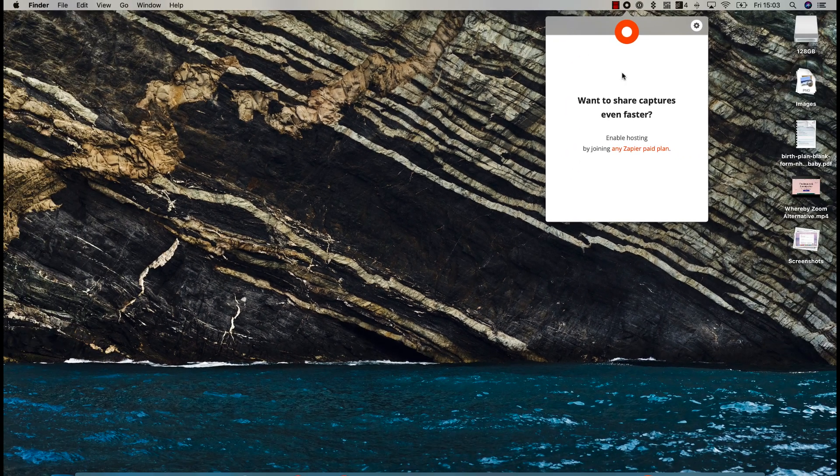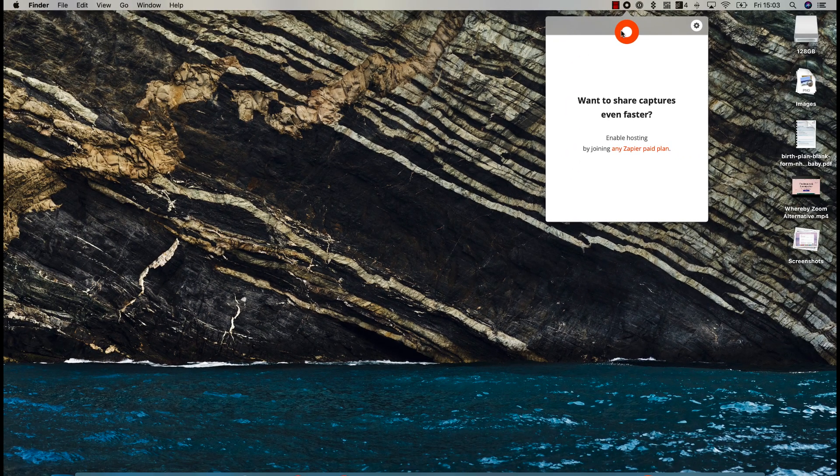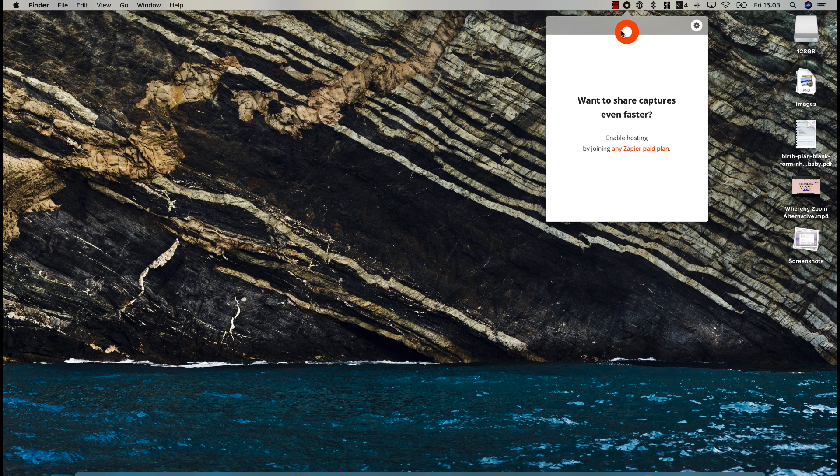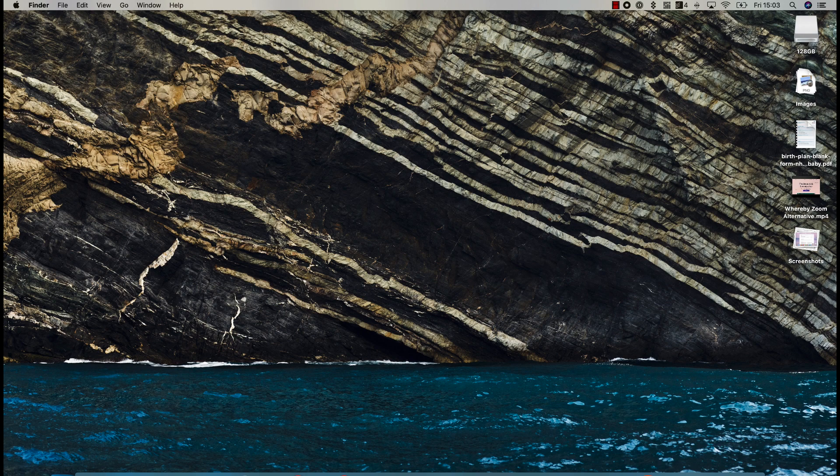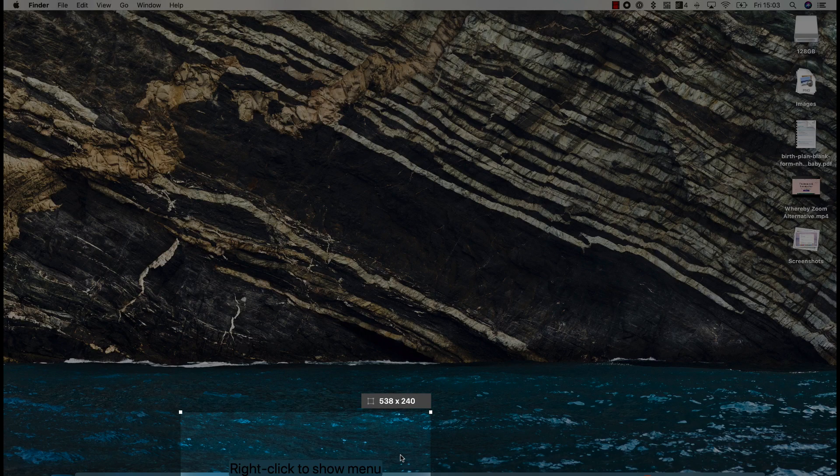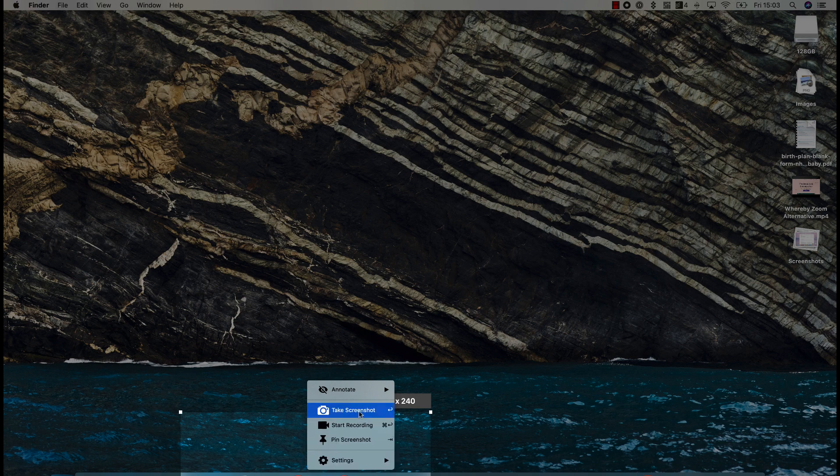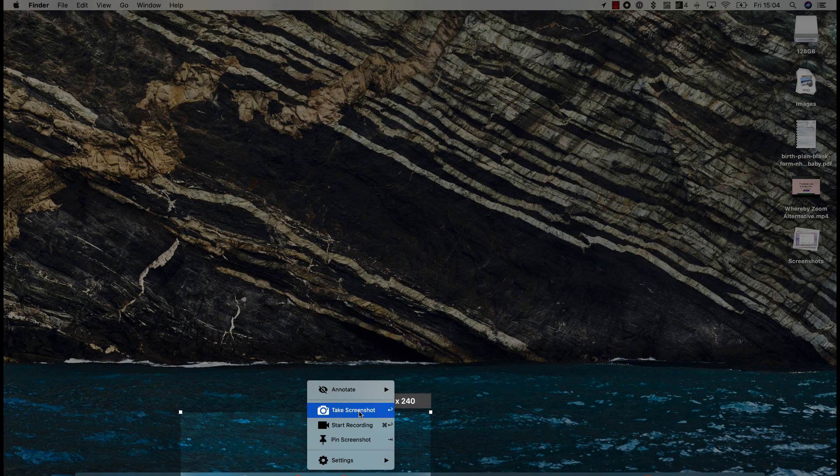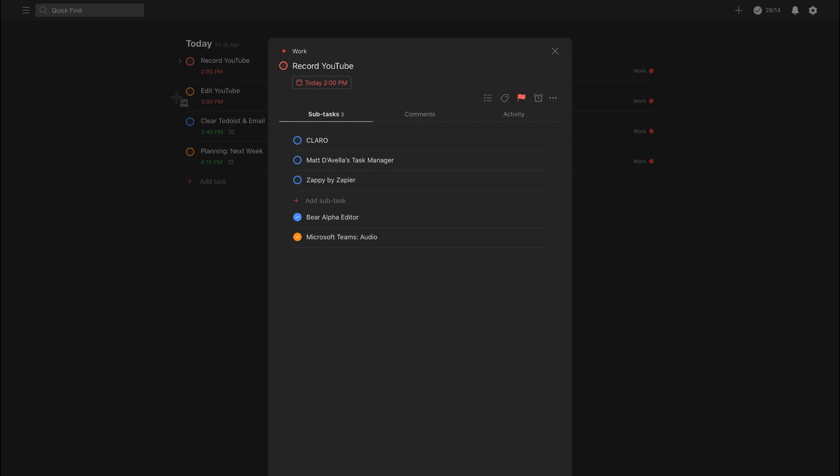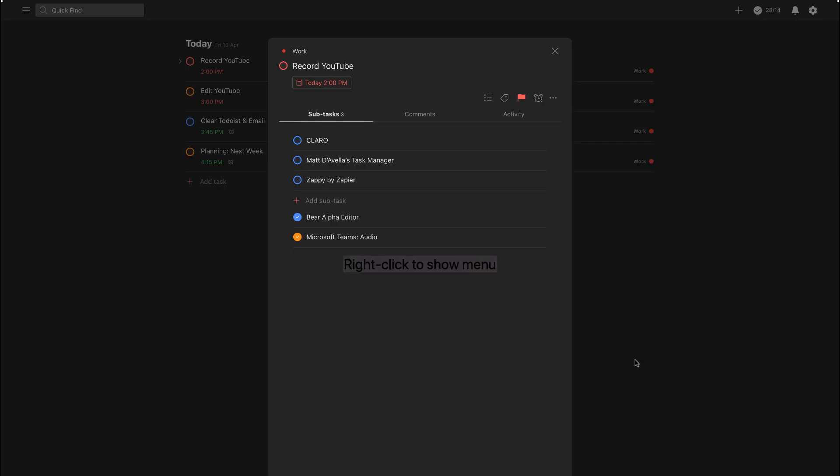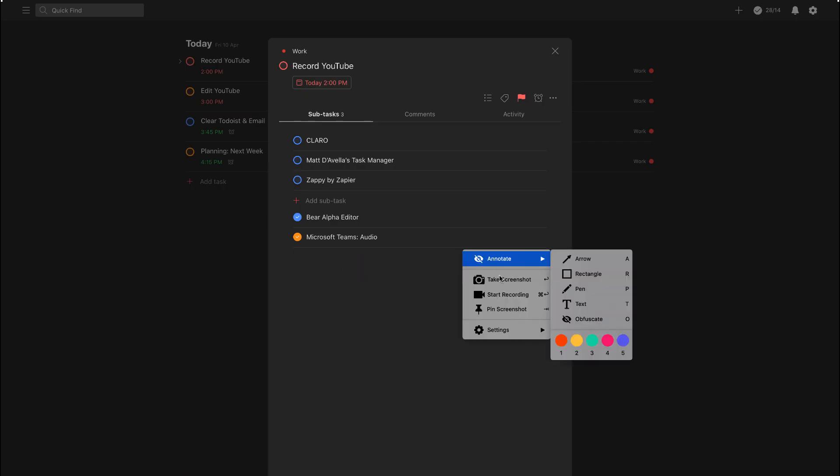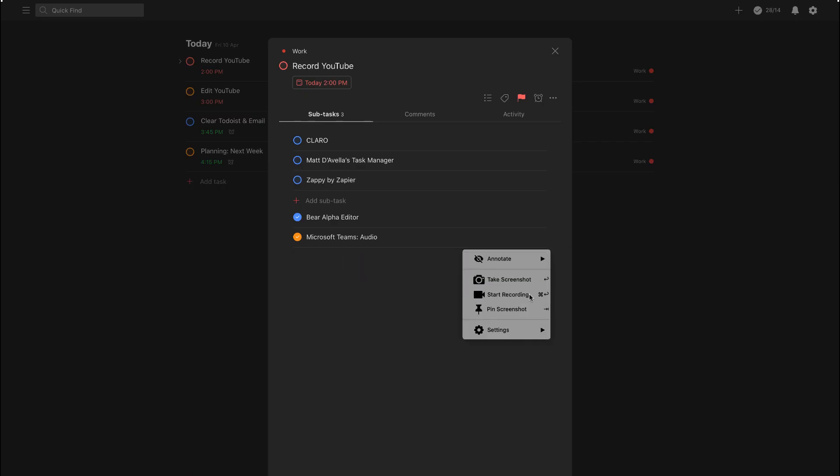They do have a pro plan if you have a Zapier account. If I take a screenshot or recording, it creates a URL automatically, very similar to Loom and CloudApp, which is very helpful.